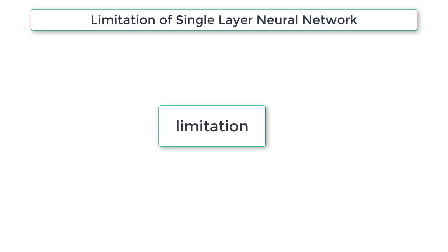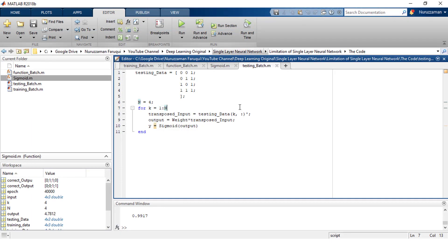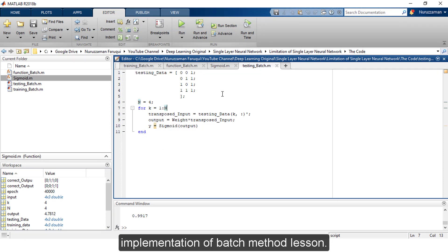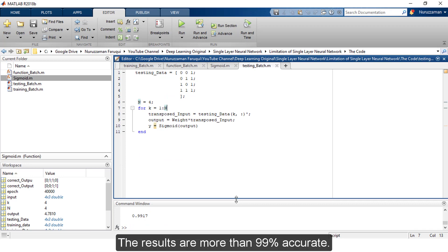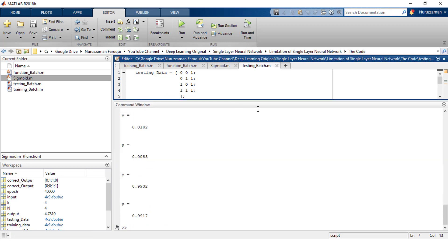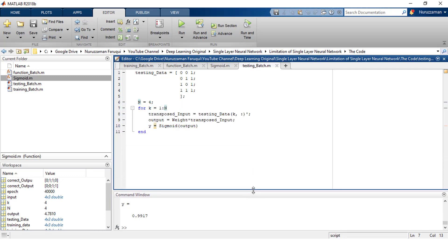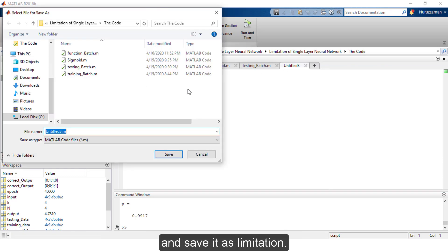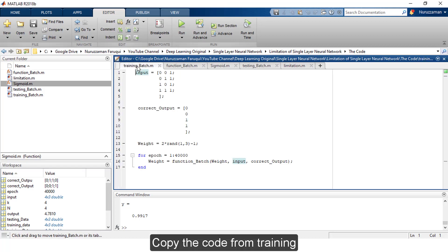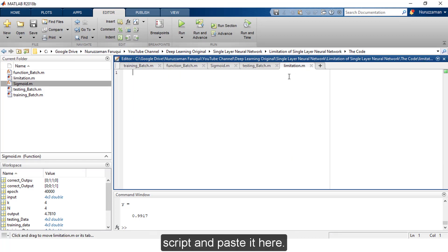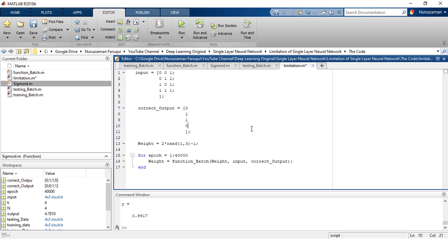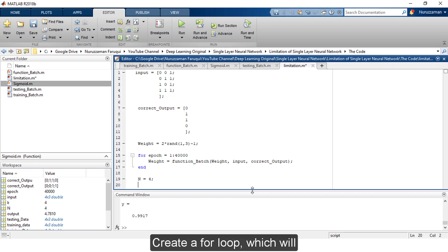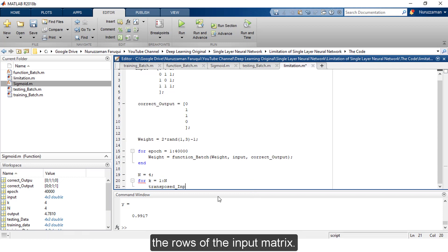This is the code we have written in our batch method lesson. Let's train it again and test it - the results are more than 99 percent accurate. Now let's create our new script and save it as 'limitation'. Copy the code from the training script and paste it here. Change the correct output to 0, 1, 1, 0, then set n equals 4. Create a for loop which will iterate n times and transpose the rows of the input matrix.